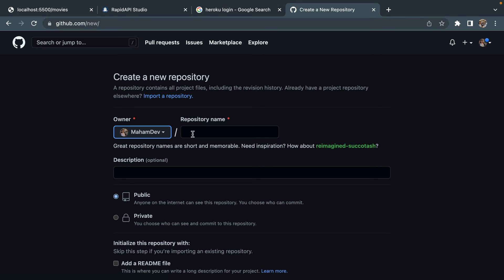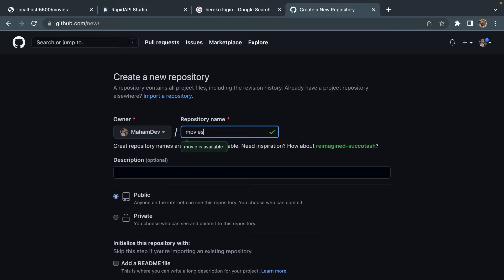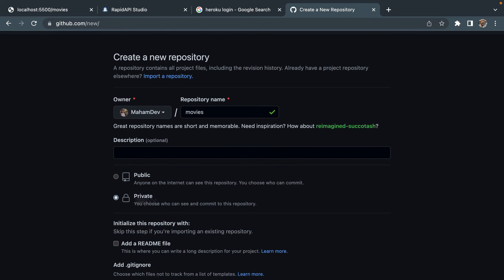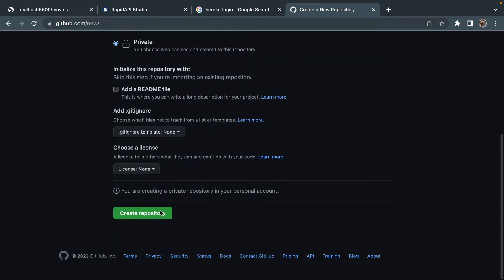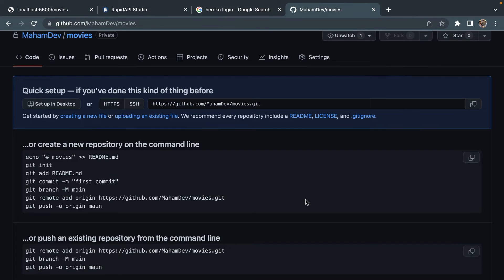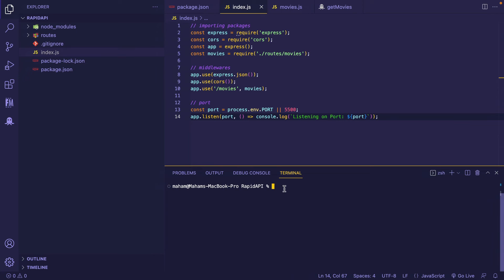Now I am going to create a new repo. I'm typing repo.new in my search bar and here I'm going to give my repository a name. Since I've created the Movies API, I'm naming it 'movies', keeping my repository private, then clicking Create Repository. Now let's go back to our terminal and initialize the repository by typing git init.